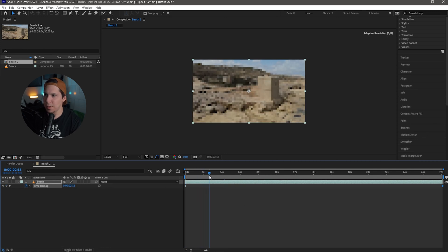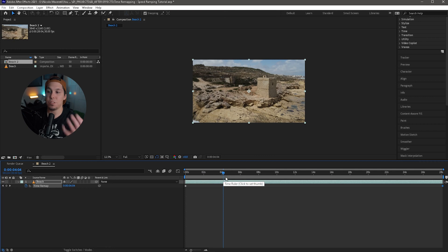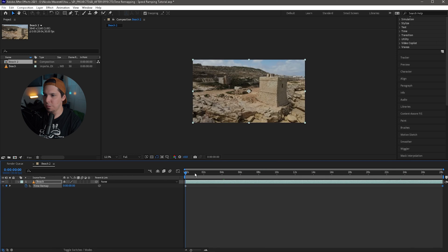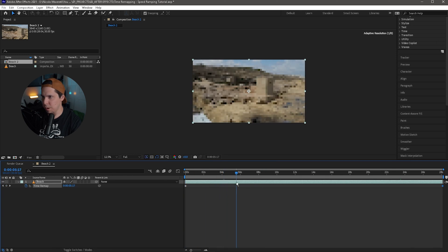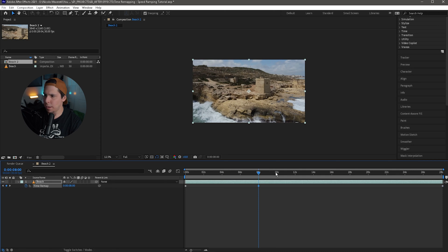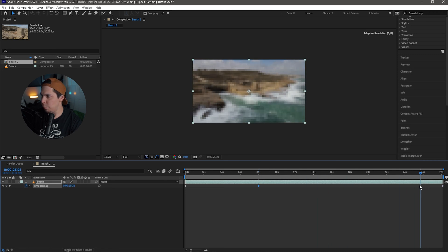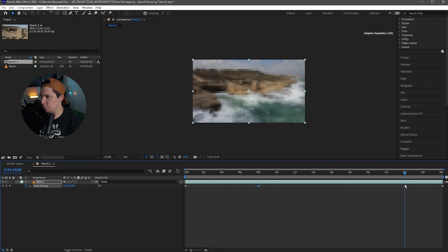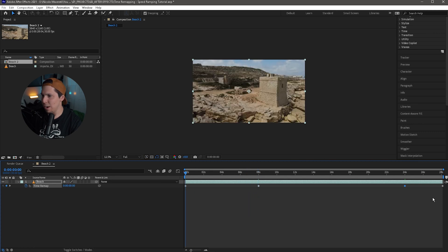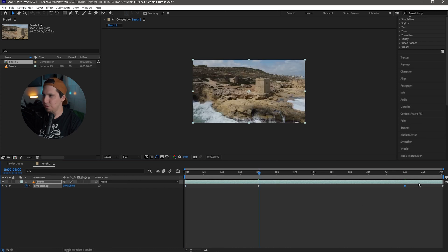The goal is to have it at normal speed until we get to a specific point and then have it speed up, ramping all the way to wherever we want. I'm going to find a place to start that speed ramp — right when the water starts on the bottom, which is right at about eight seconds. Then I'm going to bring this to around 24 seconds and set another keyframe. So we have a total of four keyframes: the beginning and end keyframes that were there originally, plus two new ones at eight seconds and 24 seconds.